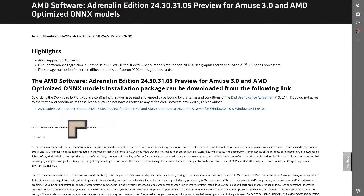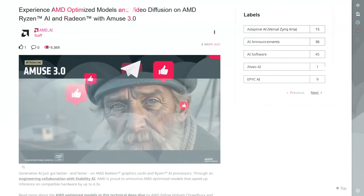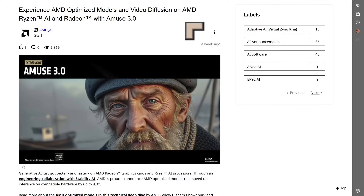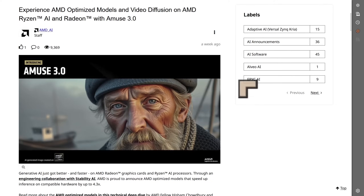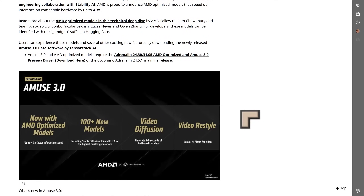You can download the Adrenaline software, which is going to allow you to run this on your graphics card and also on your laptops. They're saying you can now experience AMD's optimized models and video diffusion on AMD Ryzen AI and Radeon. There's a new architecture they've got out for their laptops — it is kind of radical and it helps to sort of bridge the gap between the Windows platform and the abilities of the Apple system, which in my view has got the best architecture for this type of work.